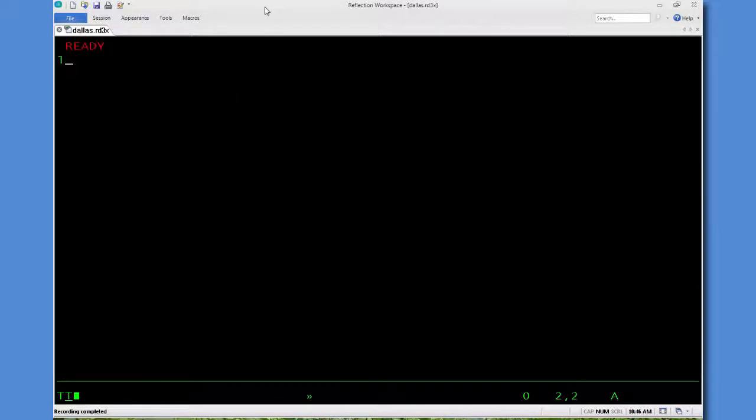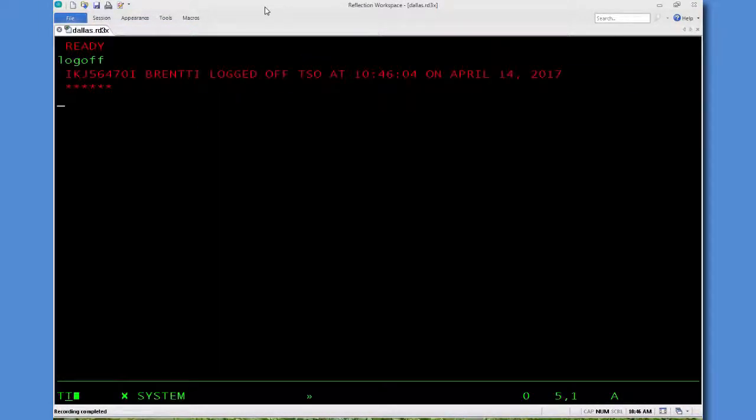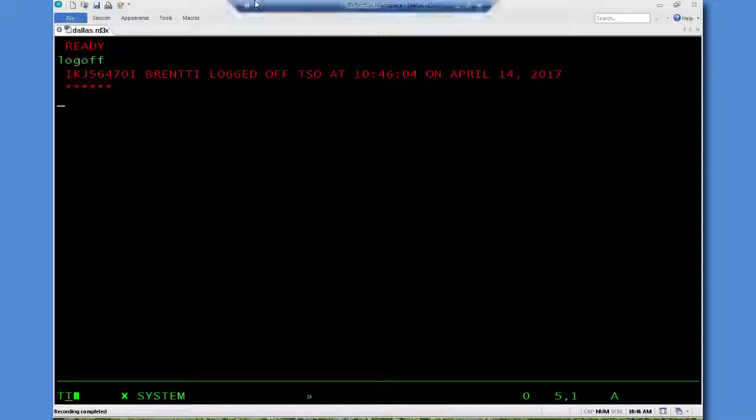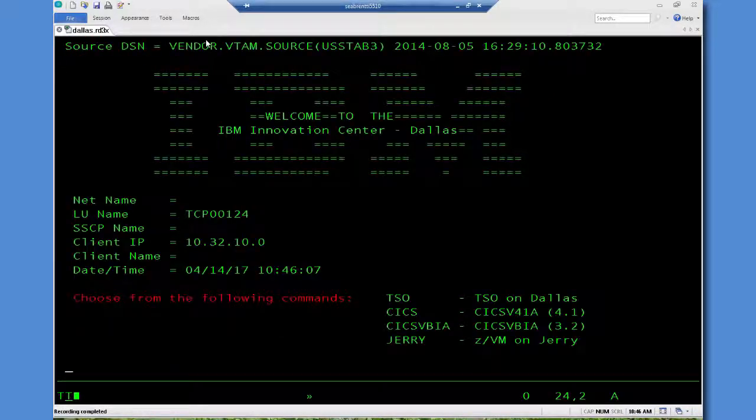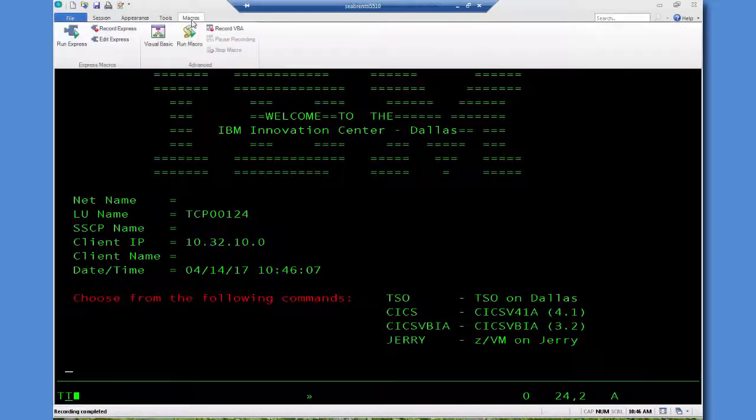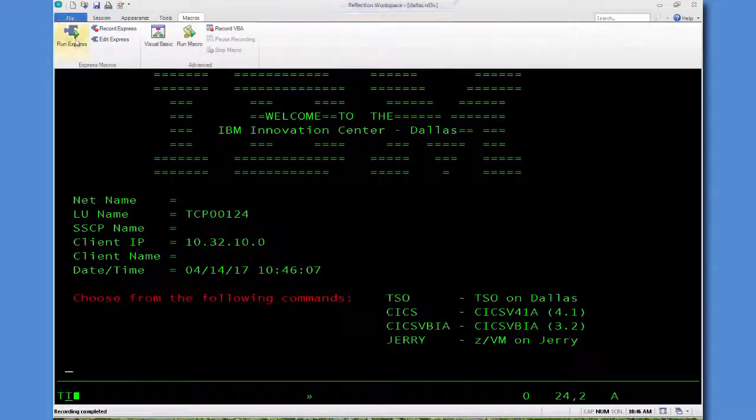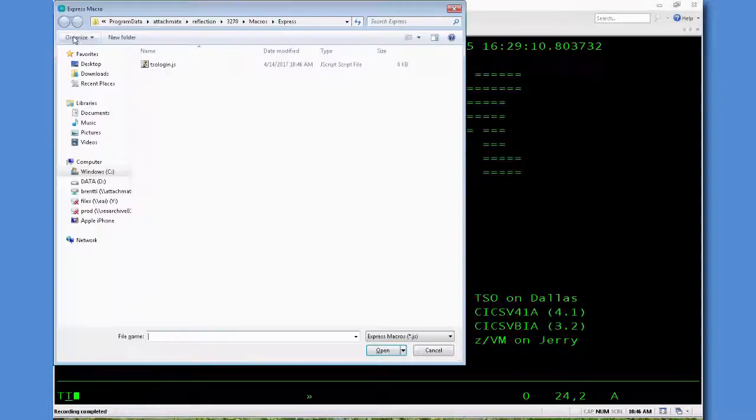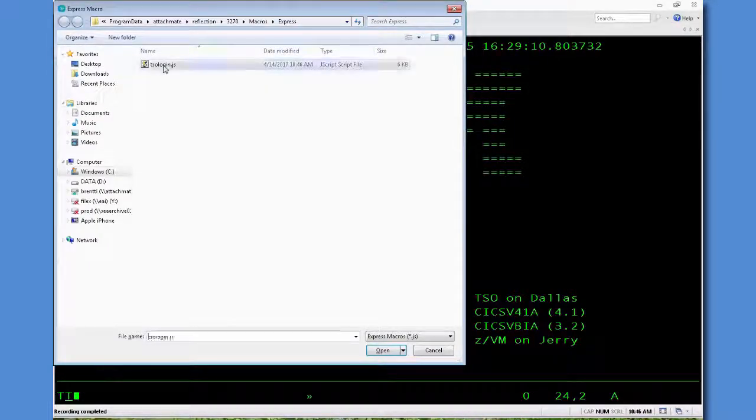Next, what we want to do is log off, and I want to demonstrate how the macro runs in its raw form. So I'll go Play Macro, select it.